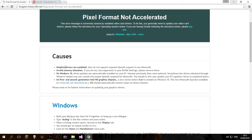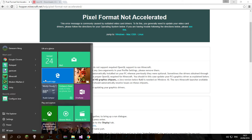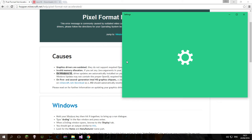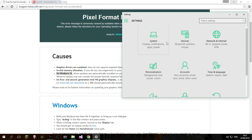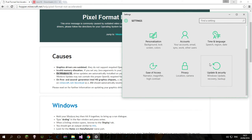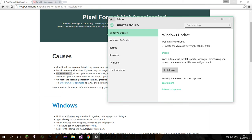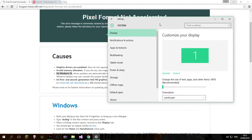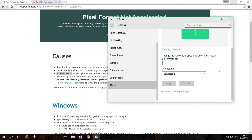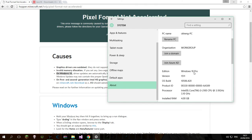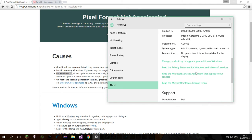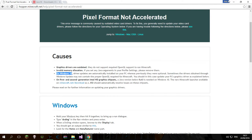First things first, check what Windows you're on. To do that, go to Settings, scroll down to Update and Security. Then go to System, then About. You can see here the edition.